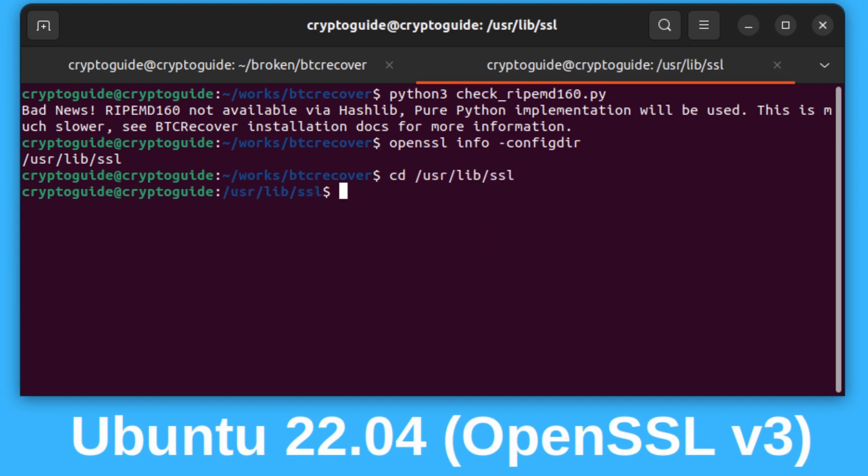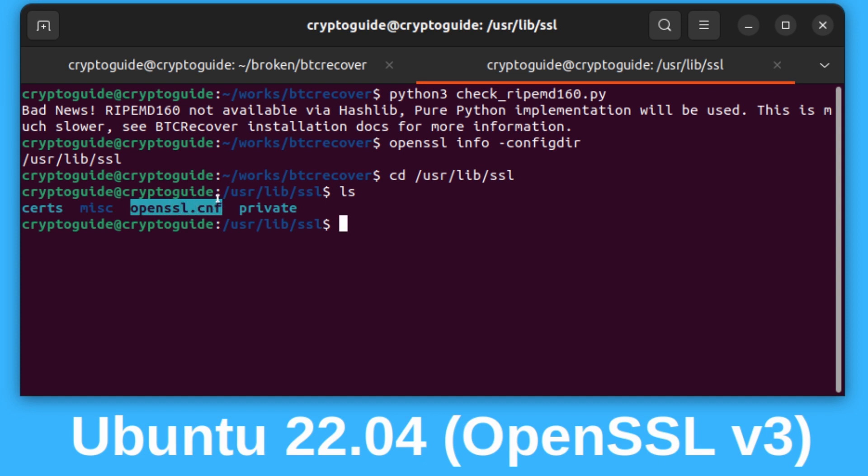Now that we're in that folder, if I type in ls, I can see there's a few files in there, and the one that I want to edit is this one here, OpenSSL.cnf.